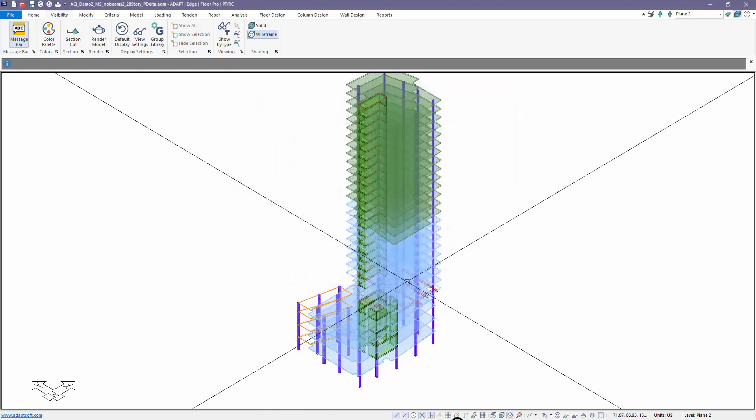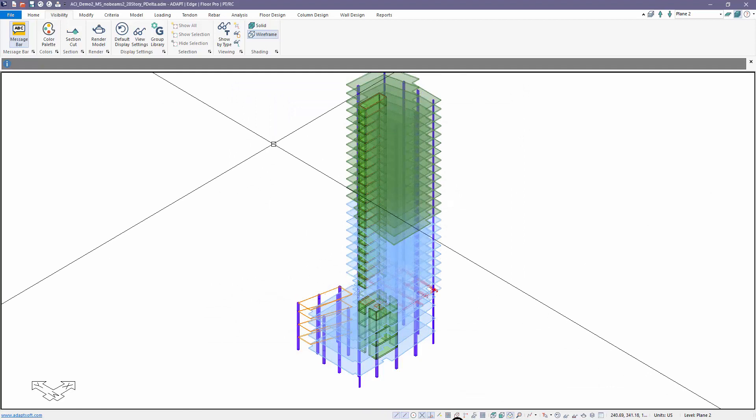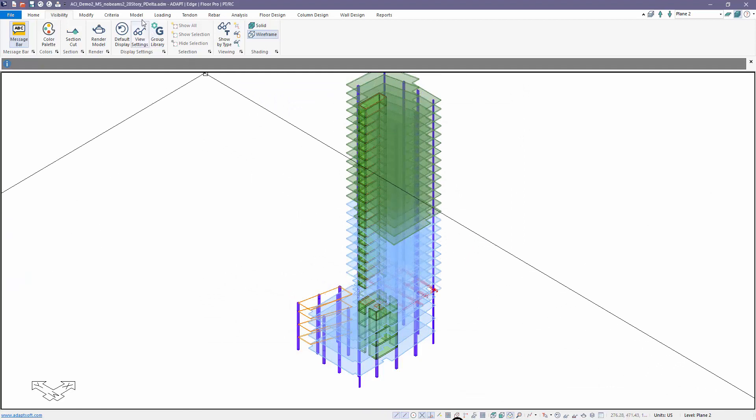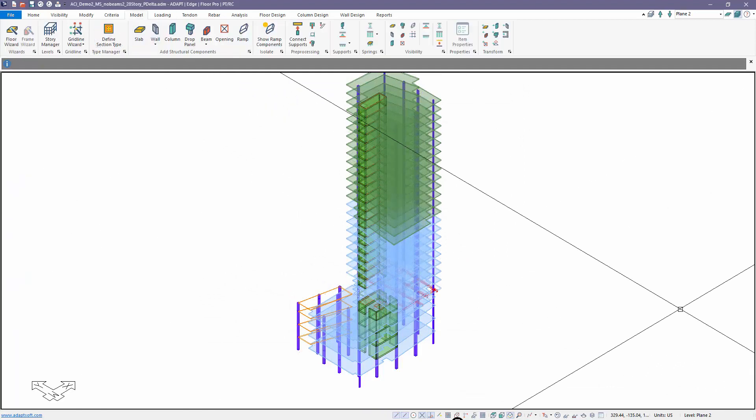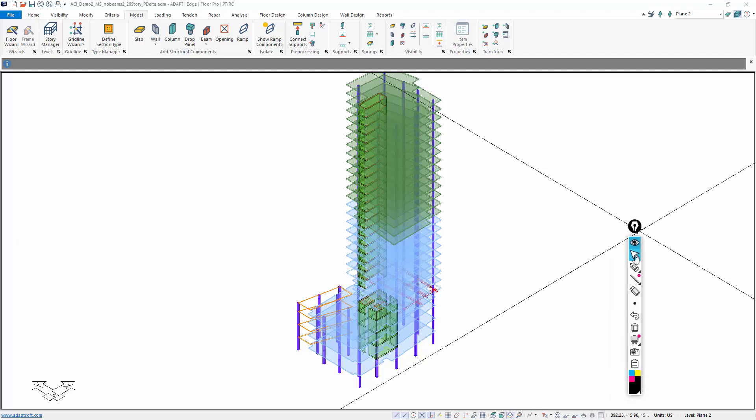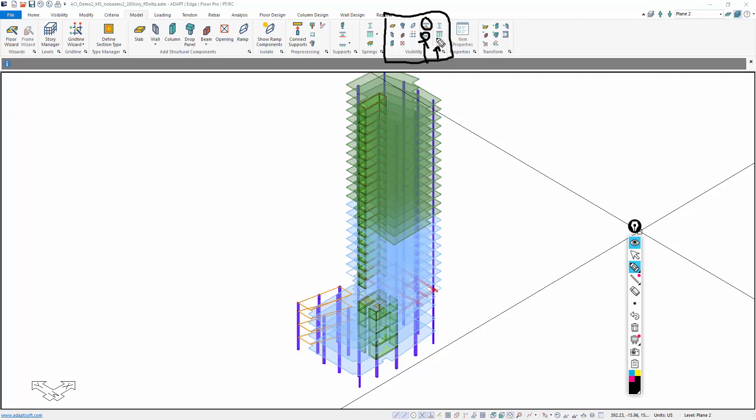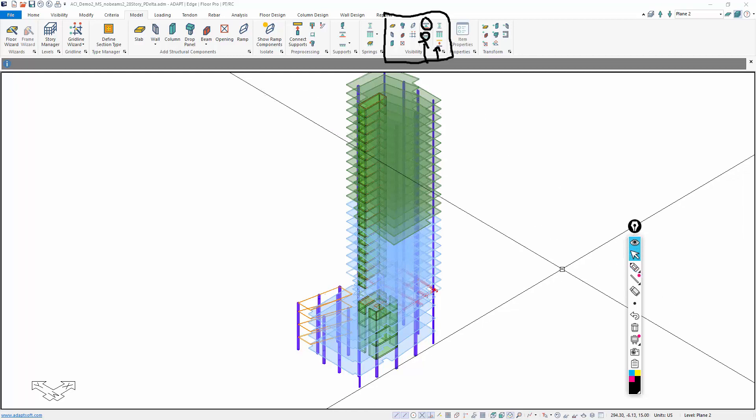You can also turn on supports from model and there's this visibility tab. That's this tab right here, and the column here is for point and line supports, and we also have springs shown here. So these are the quick icons you can select to turn on the viewing of them.